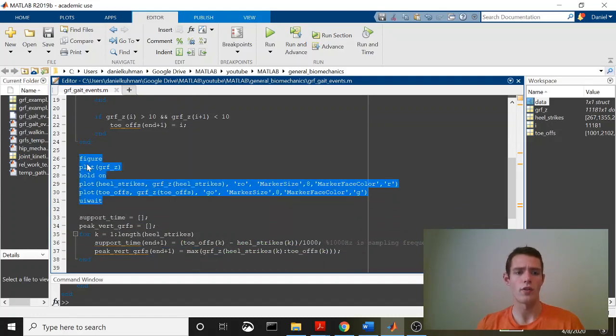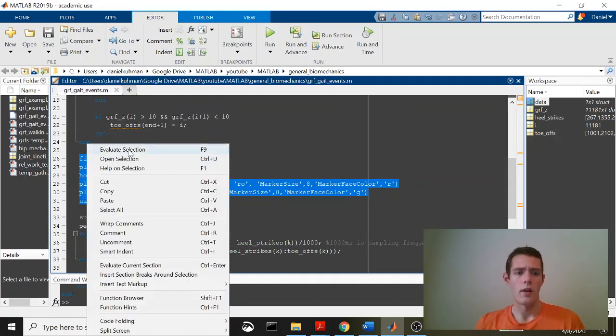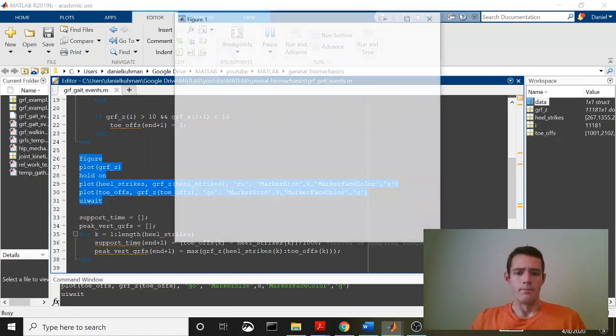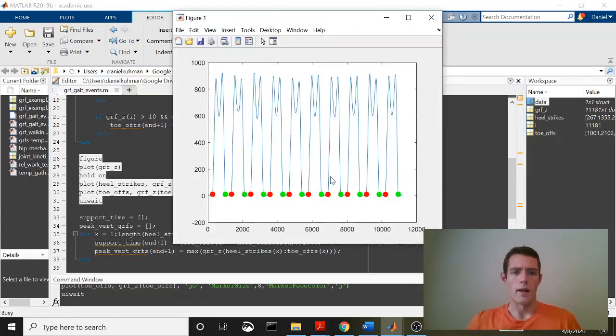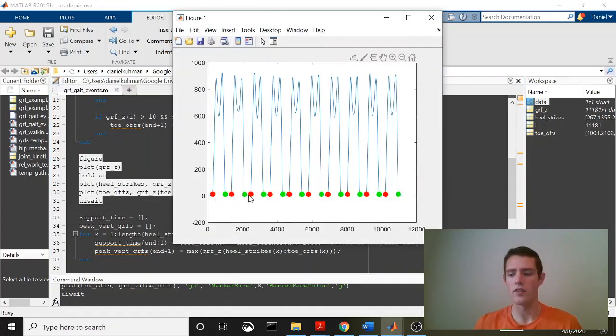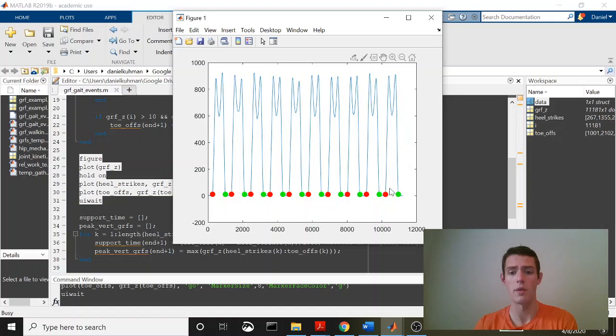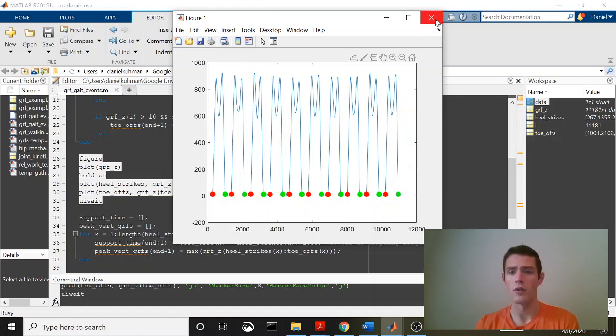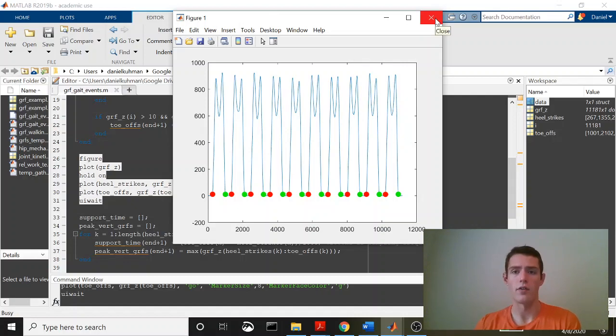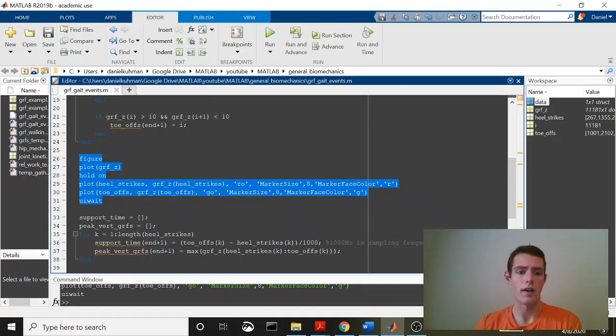So just to show you what those look like, we'll go ahead and plot. So you can see we've got red indicate heel strikes, and green circles indicate toe-offs. And so you can see that we found these for each of these 10 steps. We found them, and they look like they are in the appropriate location. So we did accurately find those heel strike and toe-off gate events.